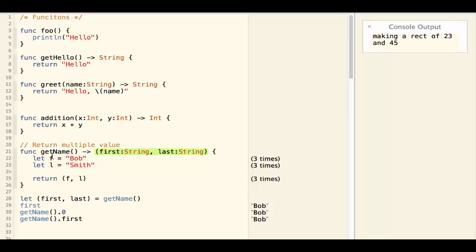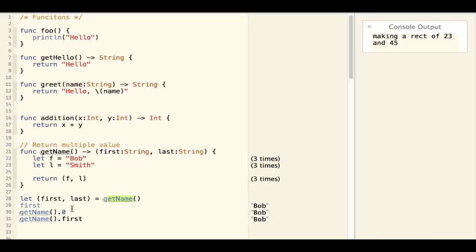To use the getName function we can do let first, last equal to getName, and first will have the bob and last will have the smith.